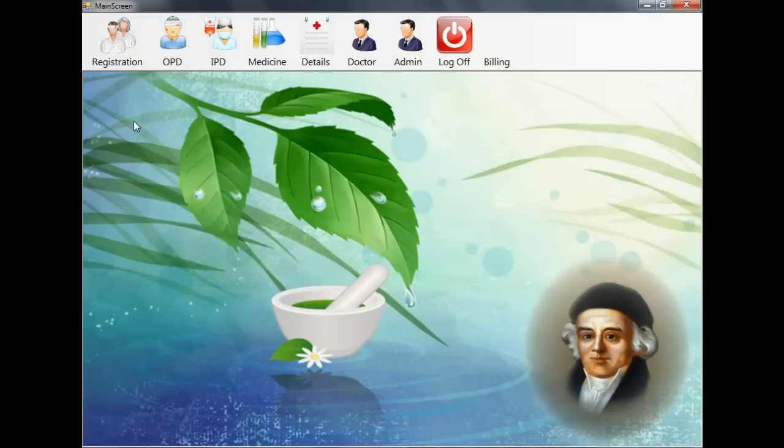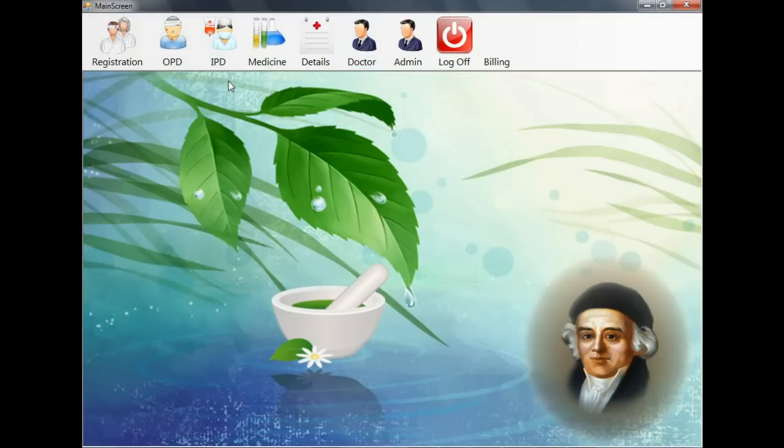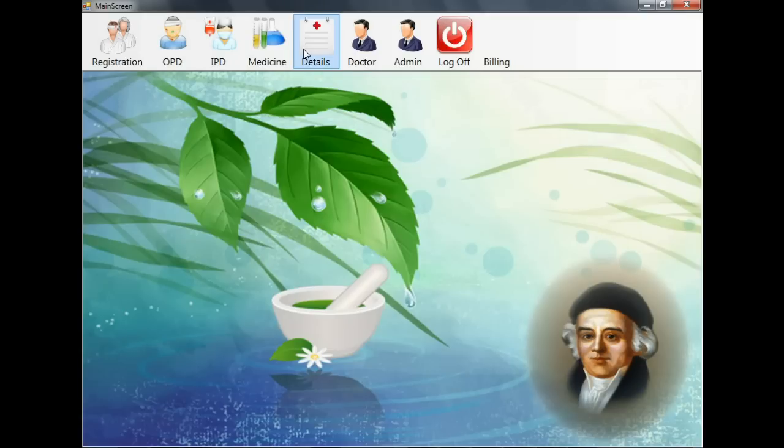This is the main screen of the software. Here you can see new patient, old patient, treatment, IPD, investigation, details, billing, admin, and log off button.